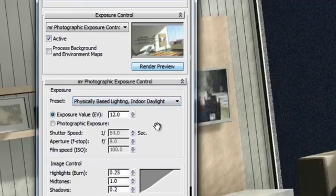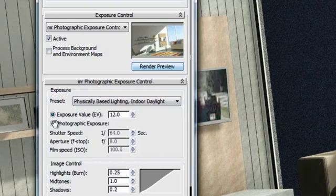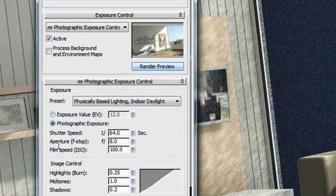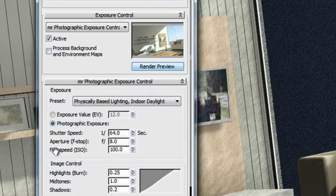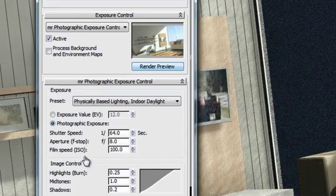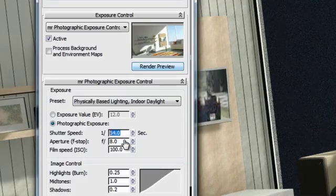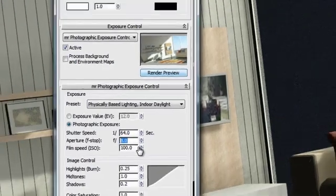Now if I would be more of a photographer, and I know what kind of shutter speed, aperture, and film speed I'm looking for, I can enter these values here.